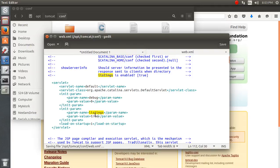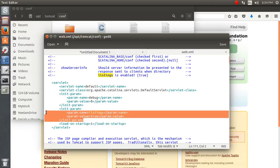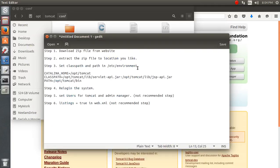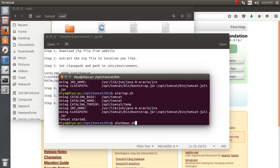The reason for turning listings to true: if you browse to a folder on the server it normally shows a 'resource not found' message, but with listings set to true it will show you the files present there instead. Note that this is not a recommended step for production — it depends on how you manage your server.